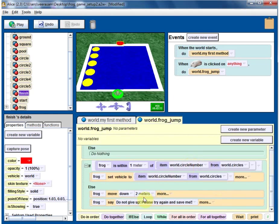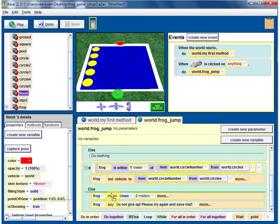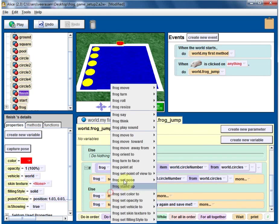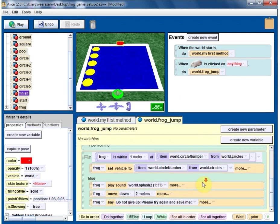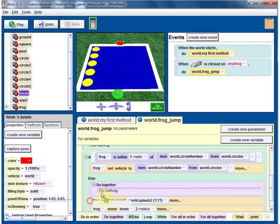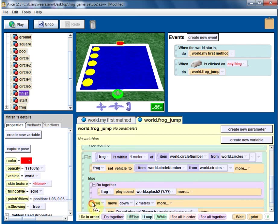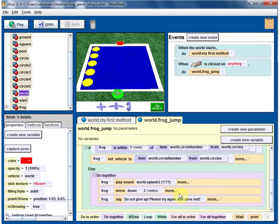When the frog is going down, maybe you can make some sound. Frog - play sound - splash. Maybe you can do these things together. It's easy to get carried away.